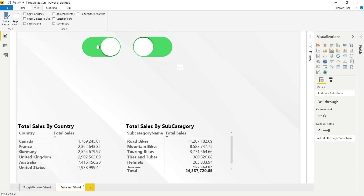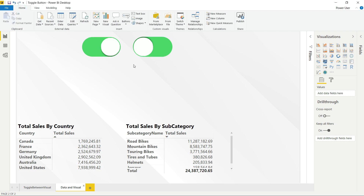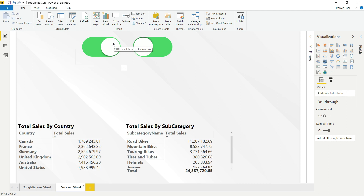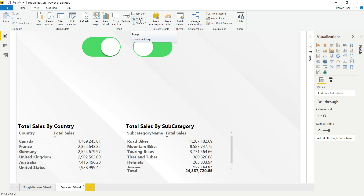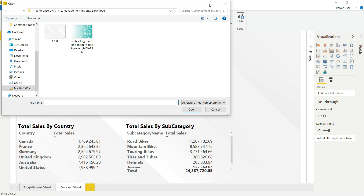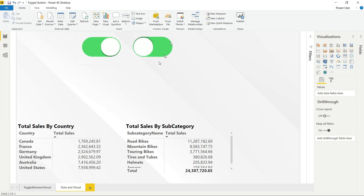These are the two buttons I imported. I downloaded them from Google — they are in PNG format, so the background is transparent. You can search in Google for buttons and download some, then import them into Power BI using those images by clicking on Image.